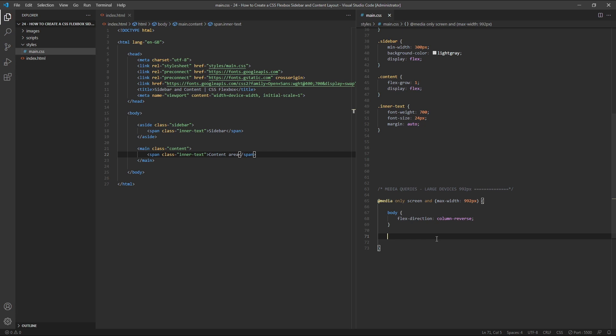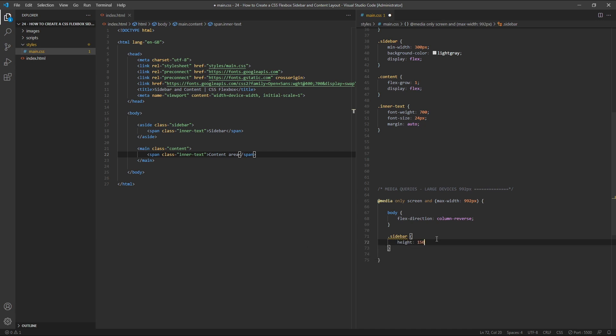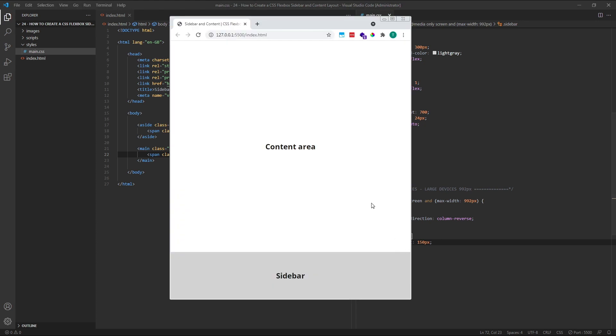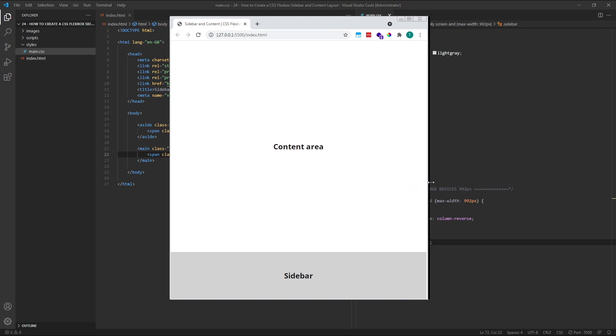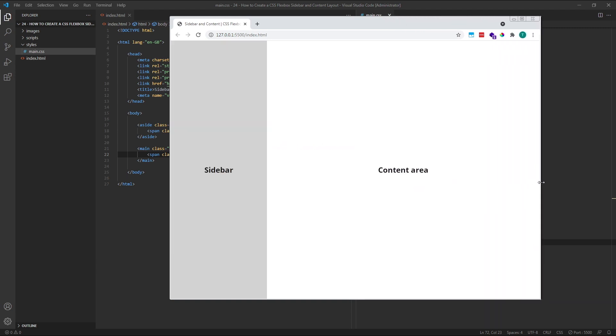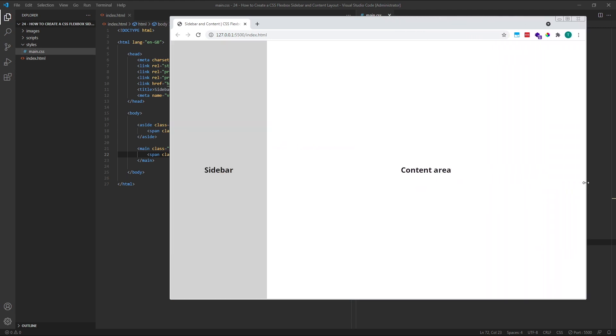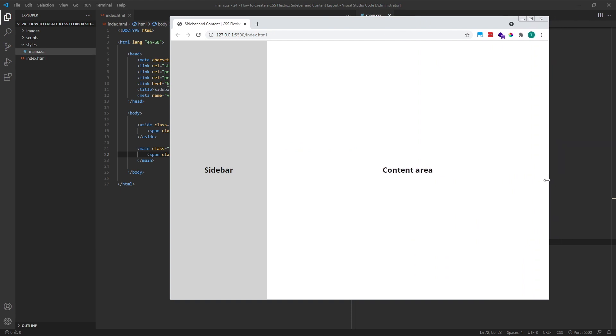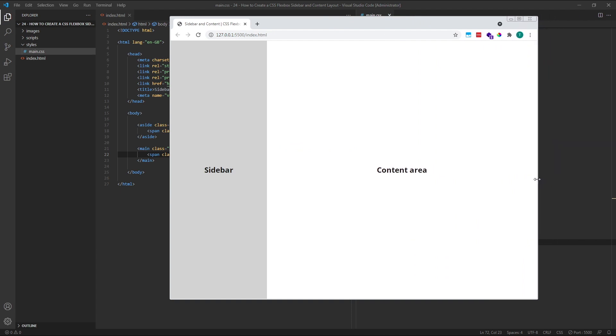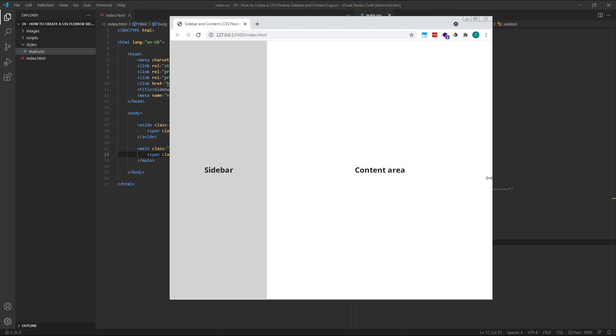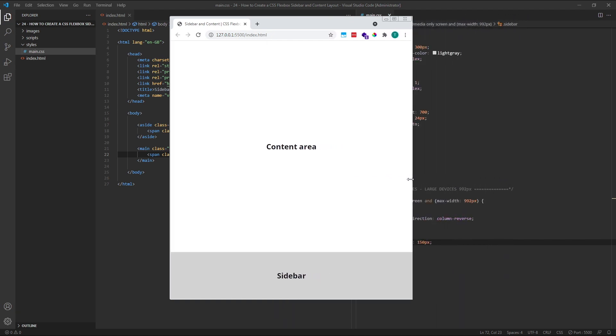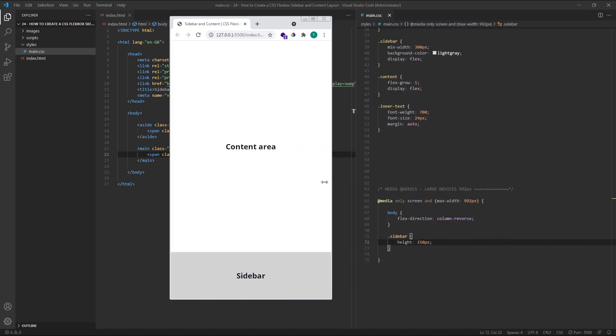Let's target the sidebar element inside our media query and give it a height of 150 pixels. As we can see in the browser, our layout is now complete. If we increase the width, we can see our original layout in the desktop view, but as we decrease the width of the browser and it hits our 992 pixel threshold, the mobile version of our layout appears.